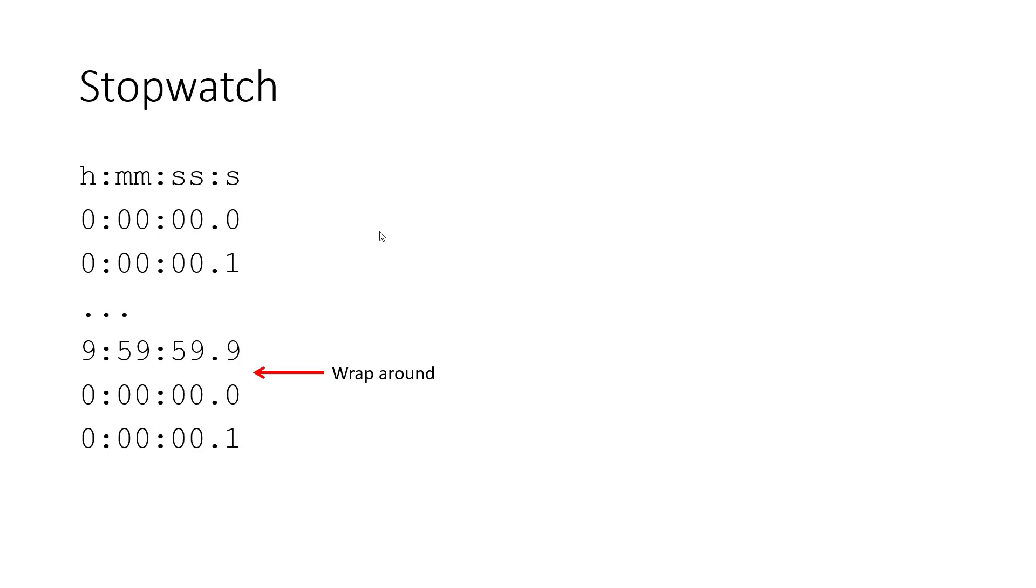And then it's going to continue counting up again as if it had just started from zero. So timers on the Atmega328P are going to have a similar function conceptually, except they're not measuring time in different units of hours, minutes, and seconds. They're just counting up a single number. It's not in seconds, but we'll get to that in a little bit.